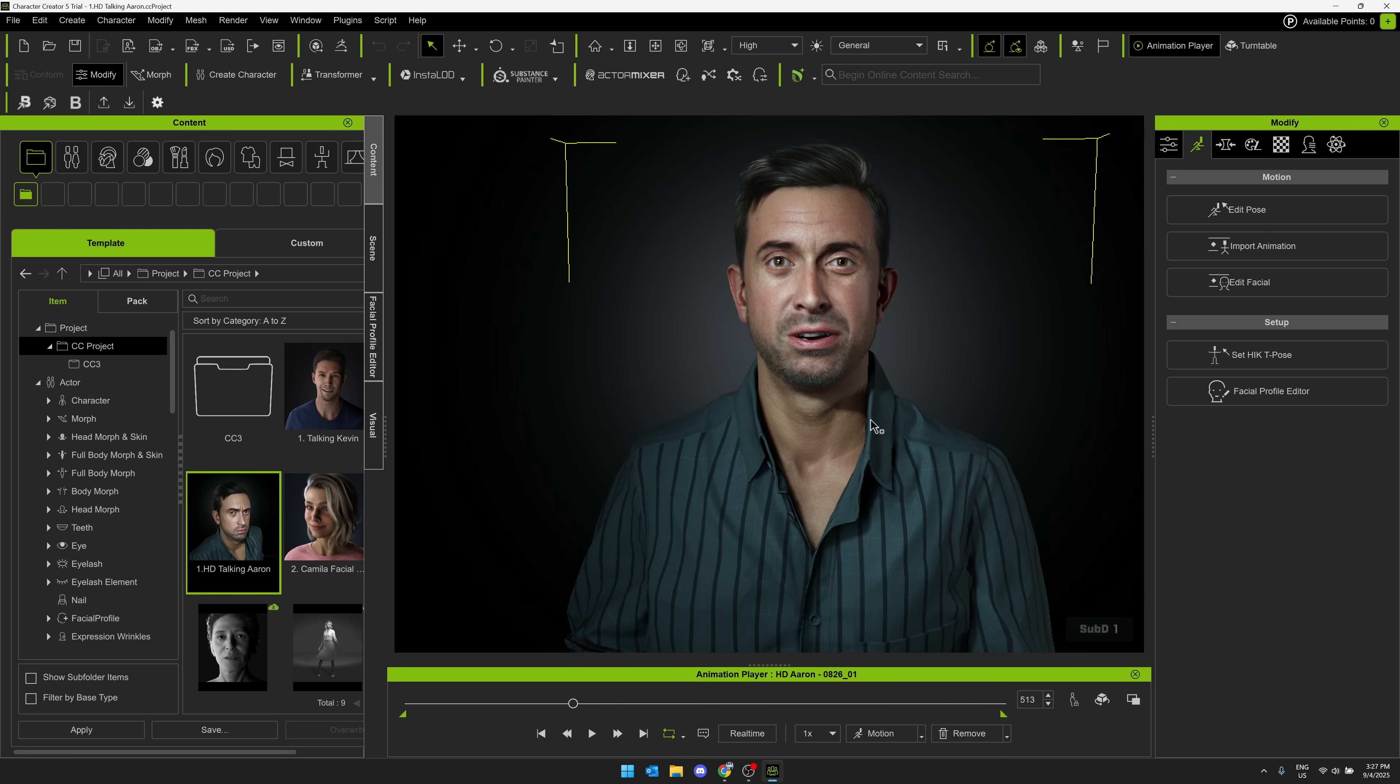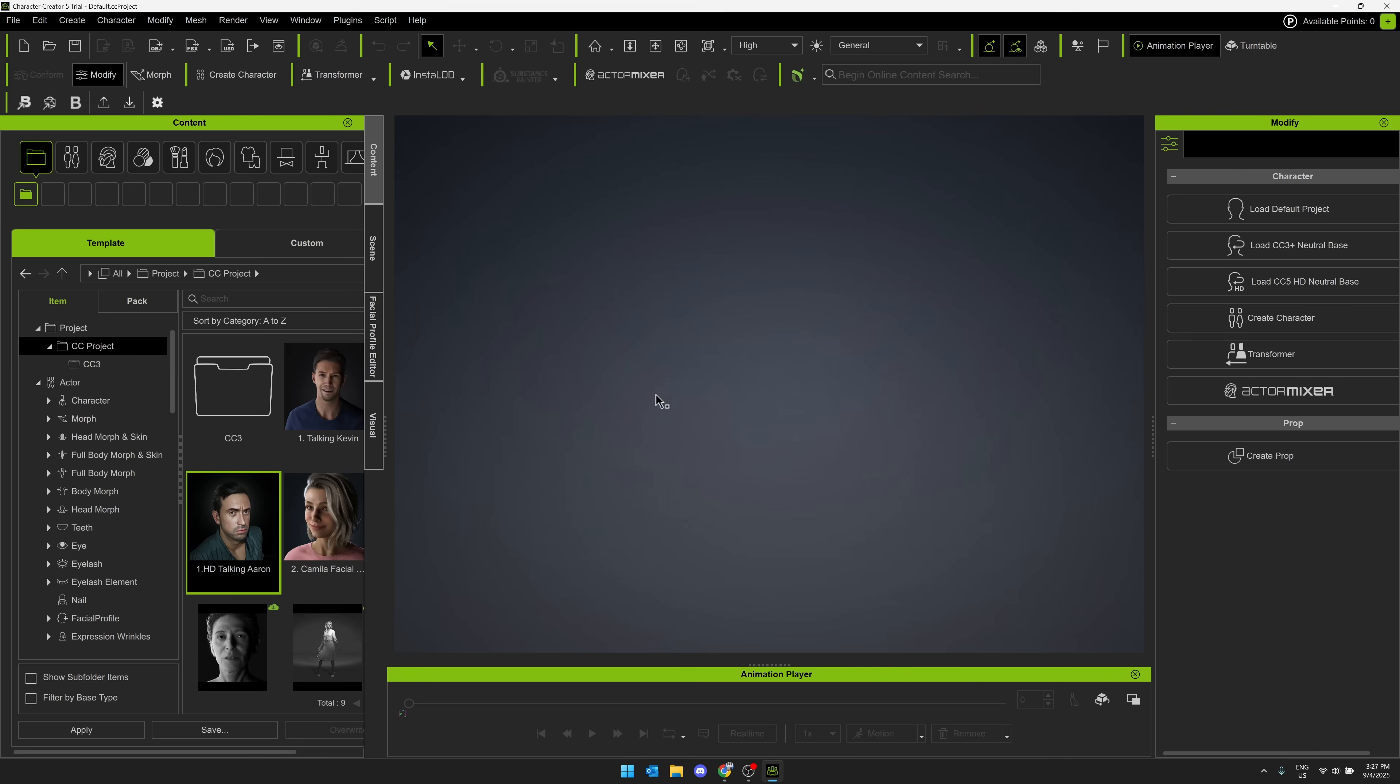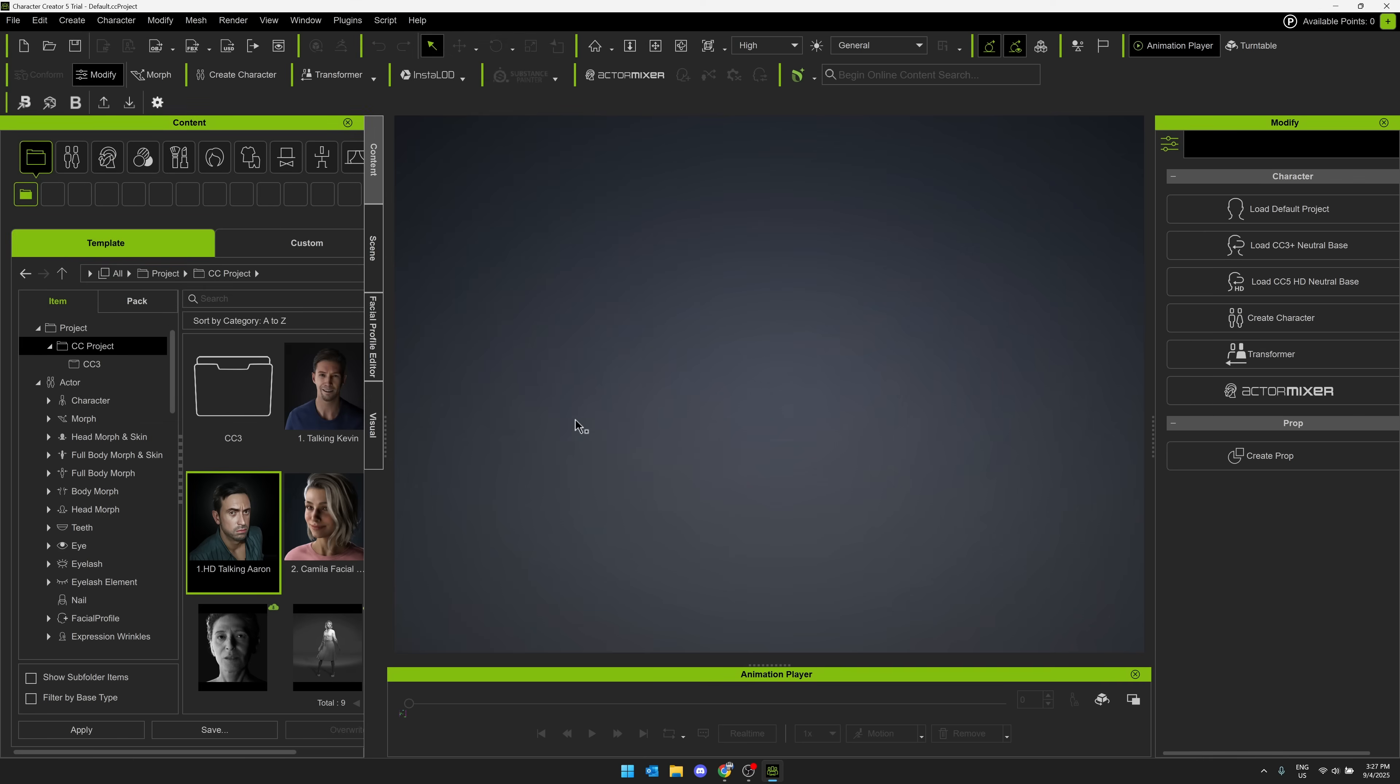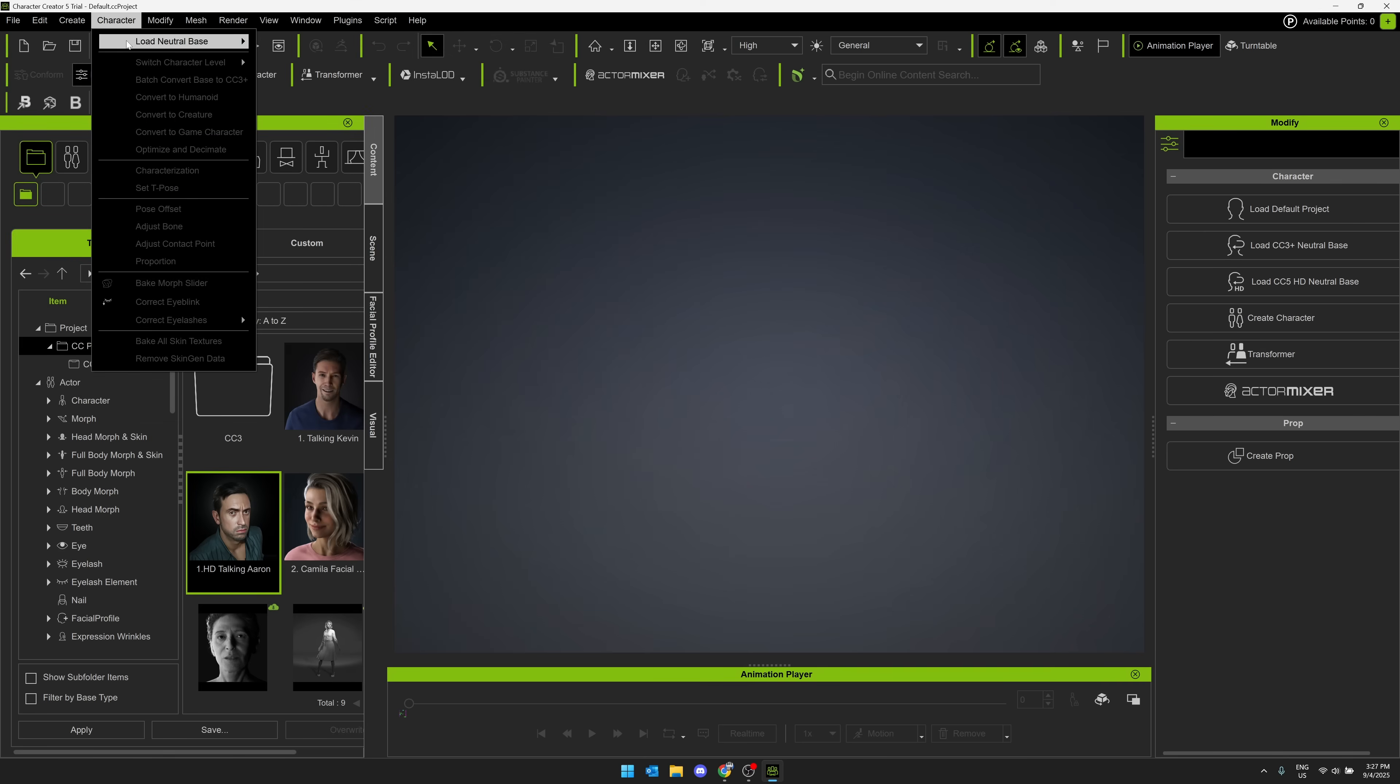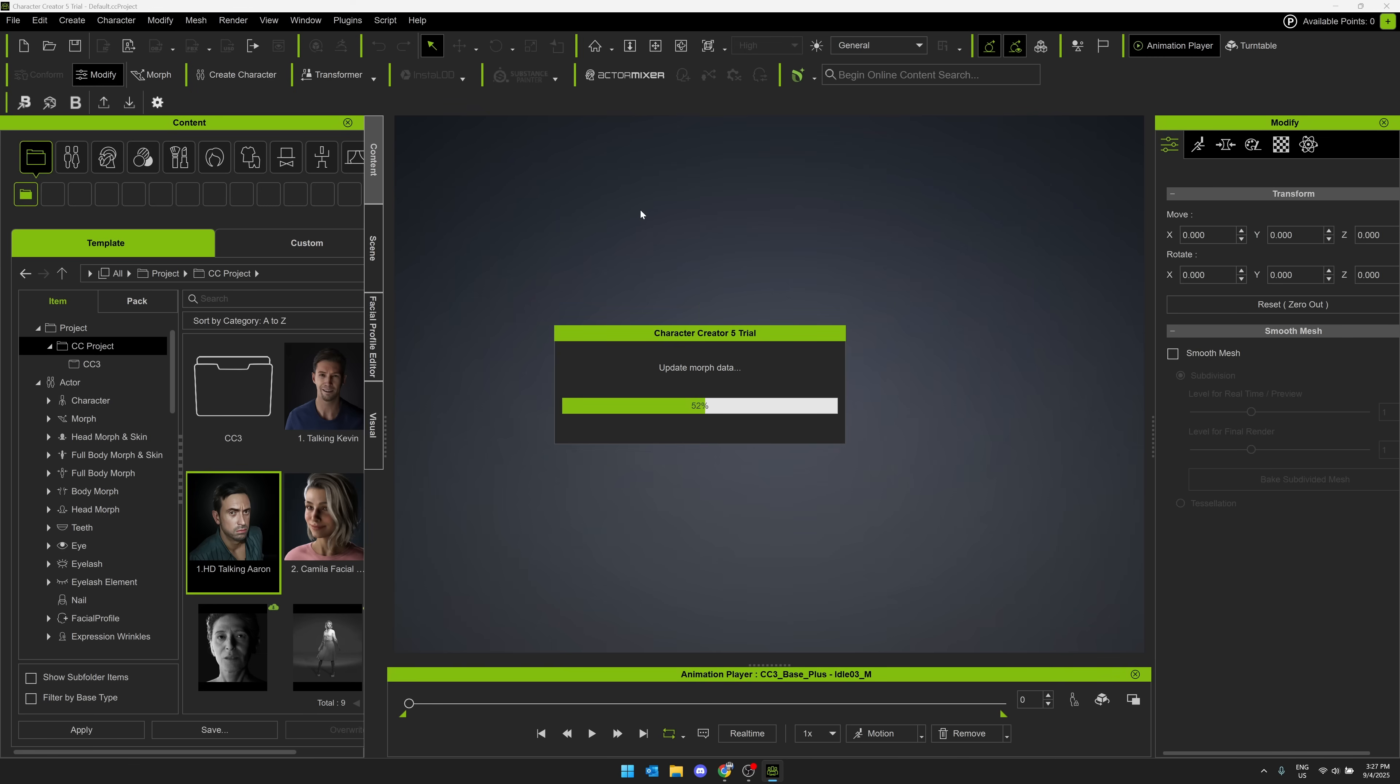And again, we have these high detail meshes, base meshes that are available as well. So you want to start things from scratch. Let's go ahead and create a new project here. I'm going to go ahead and create a character. So this would be if you're bringing in your own base mesh. So you could bring it in as FBX. So you model it in Blender or Max or Maya or whatever, and bring it in that way. I'm going to use one of their base meshes, specifically the new CC5 high definition version of it.